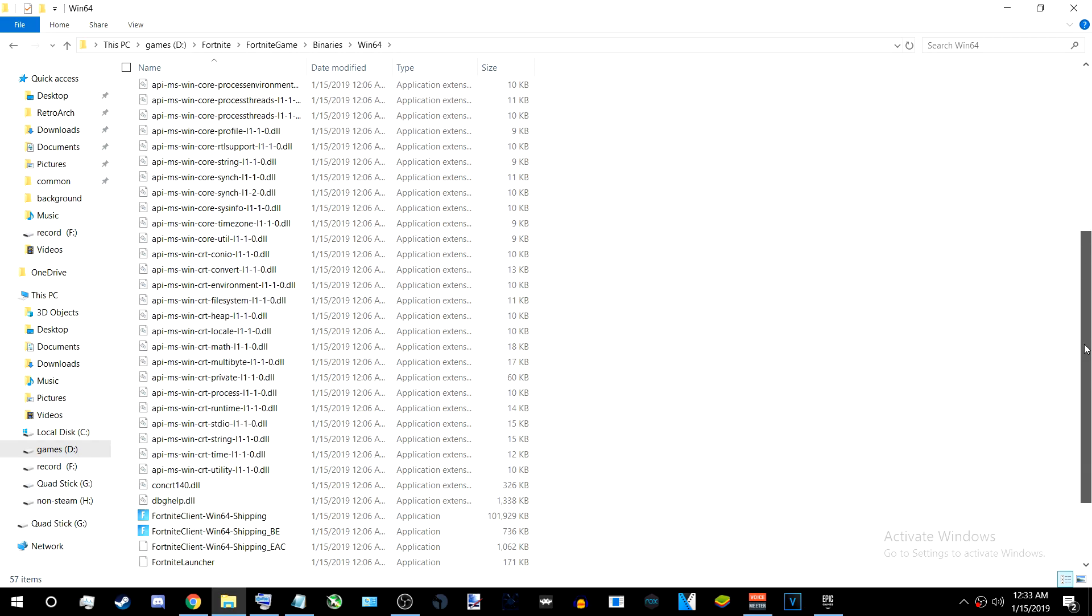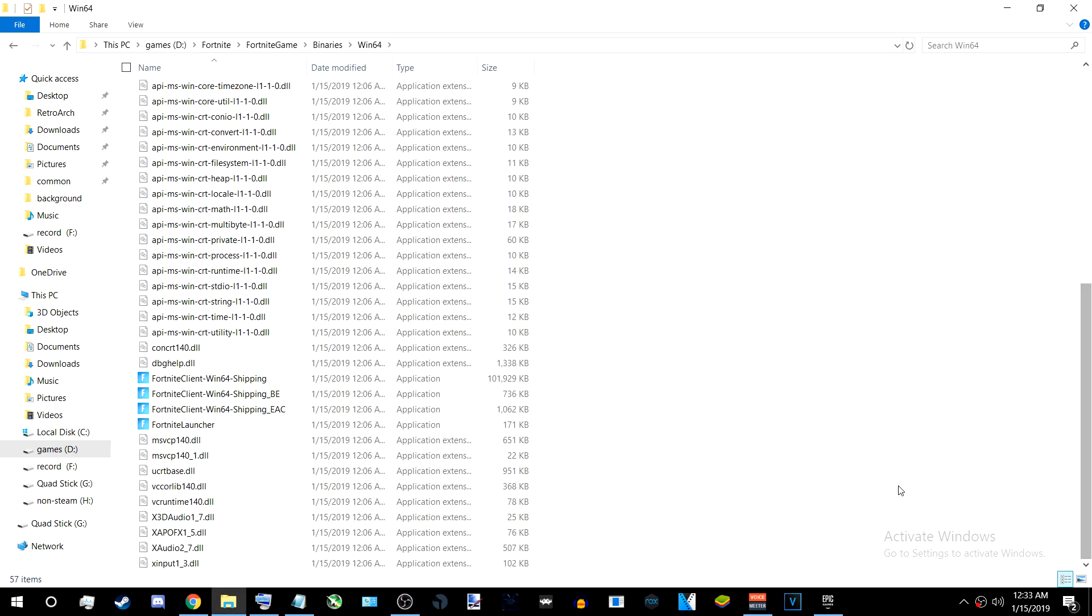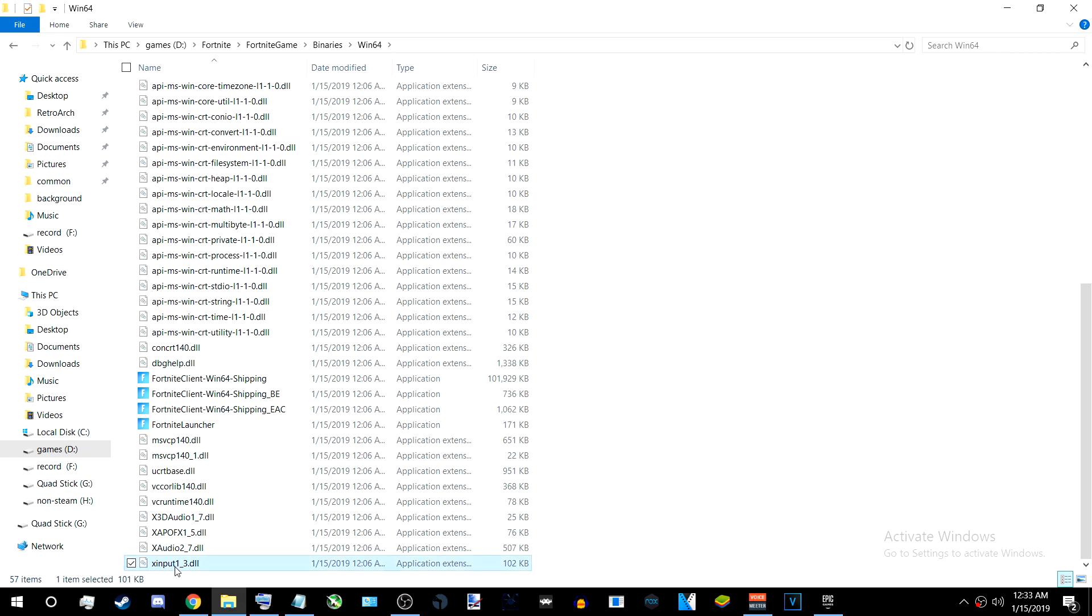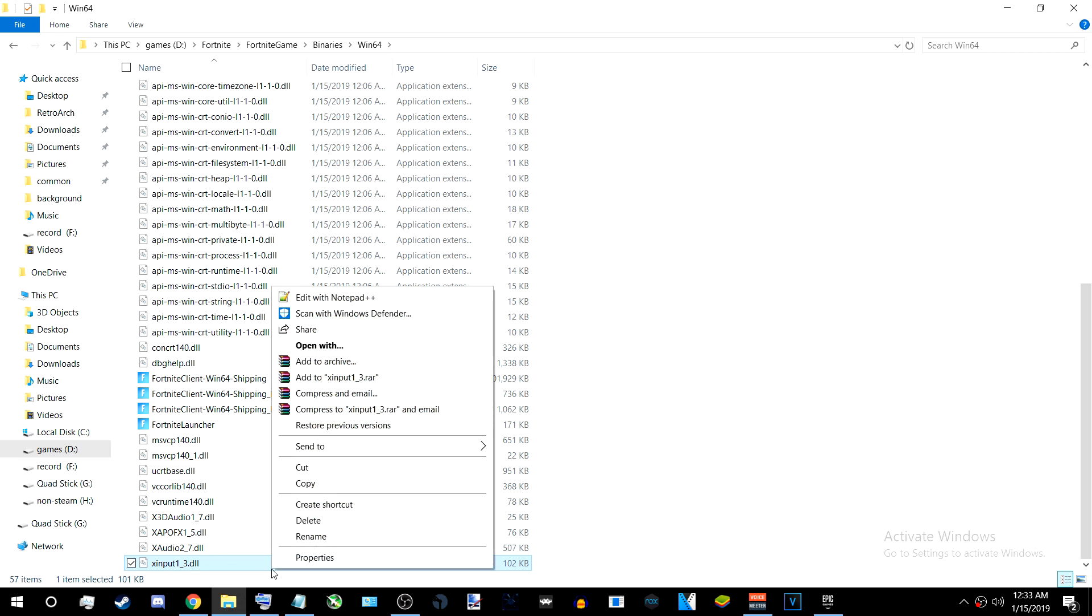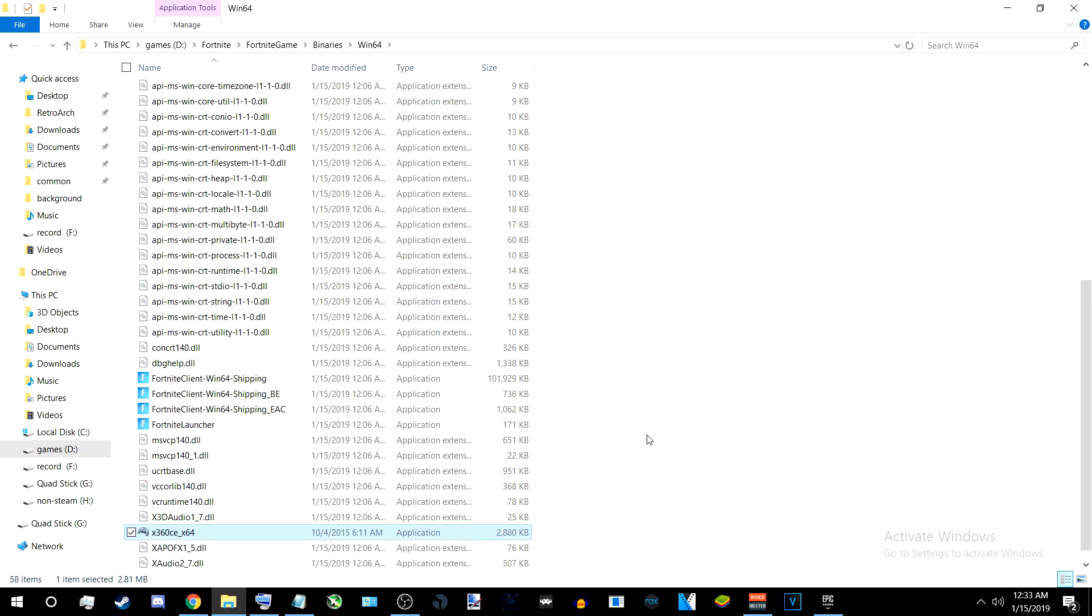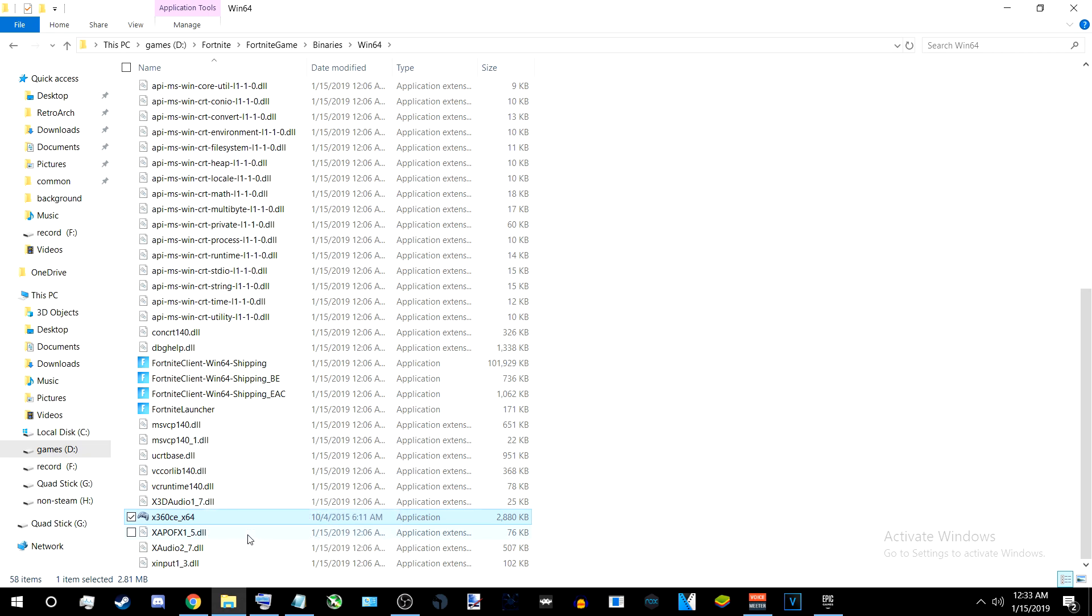I'm in the Fortnite folder - Fortnite, Game, Binaries, Windows 64 - and here it's located. There's already an XI input file there from my first time launching the game, because I installed it for this purpose. Delete that file because it doesn't really read it correctly, since X360CE doesn't know what it is.